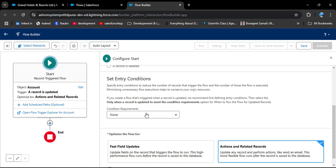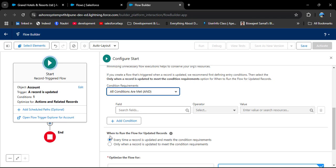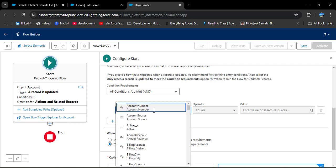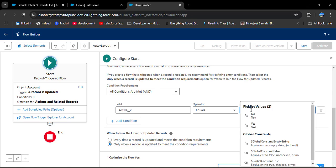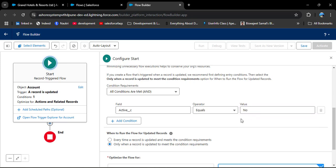Scrolling down, we select Set Entry Conditions. In the Condition Requirement, select All Conditions Met. For 'When to Run Flow for Updated Records', we have two options: every time a record is updated and meets the condition requirements, or only when the record is updated to meet the condition requirements. We select the second option — only when the Active field is updated. In the Field, select Active; Operator equals; Value set to No. This condition means when Active equals No, this flow will trigger.